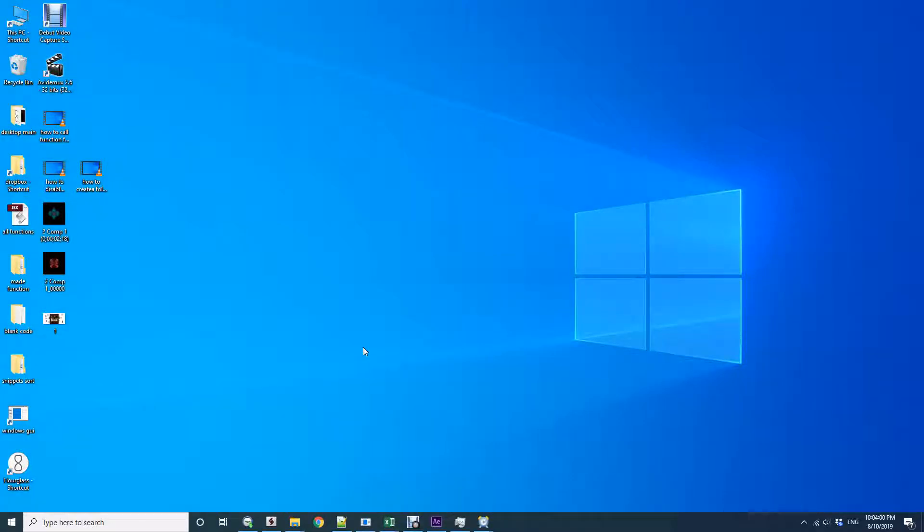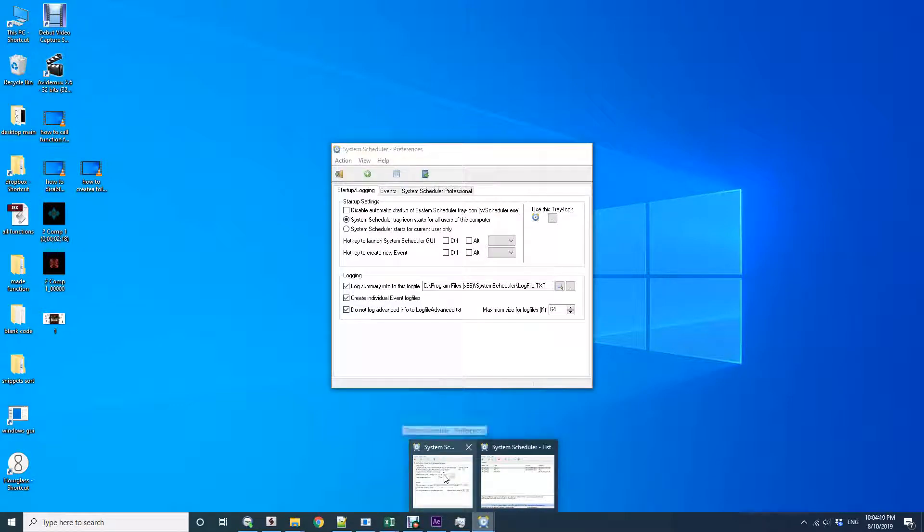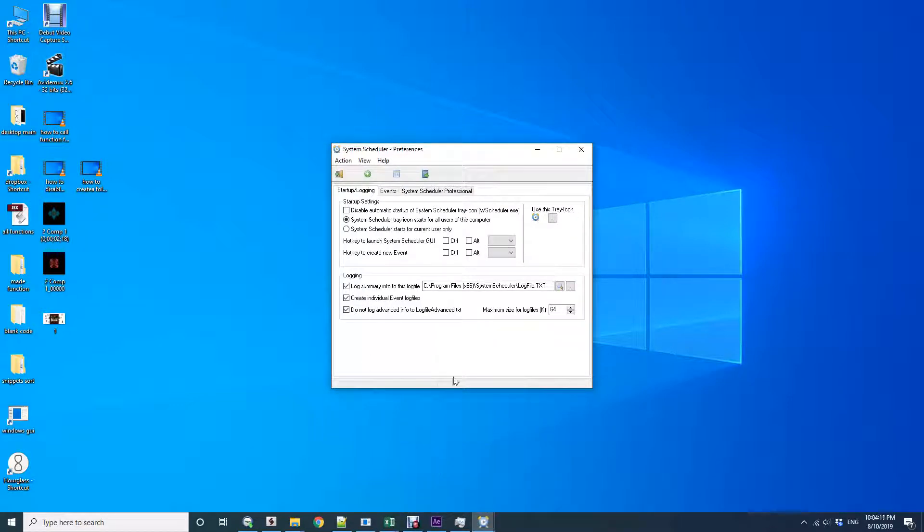In this tutorial, I'm going to show you how to schedule the activation of software, EXEs, and tasks in Windows. I do this using a free software called System Scheduler. Download it, install it, and click the screen button to add.